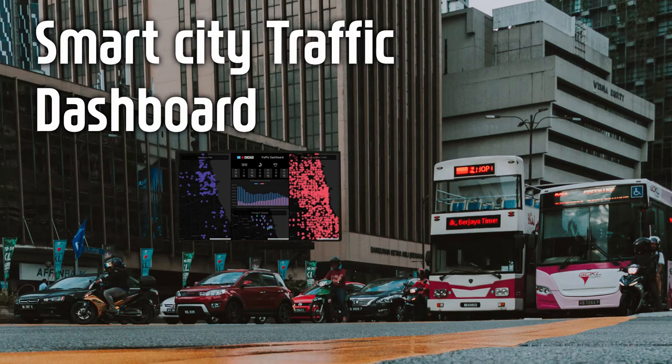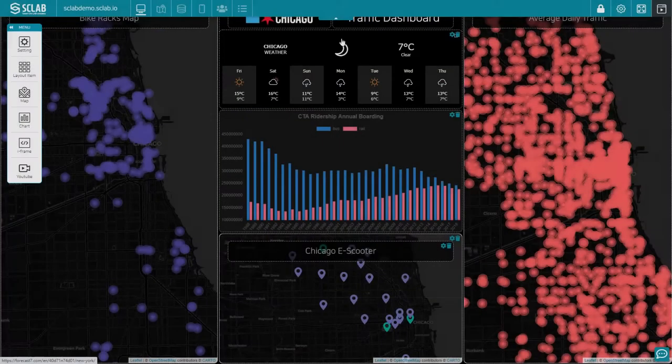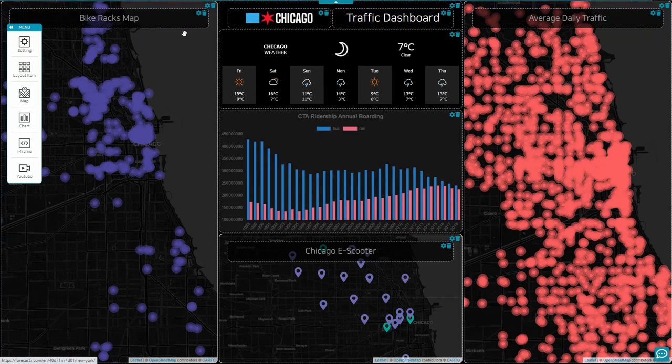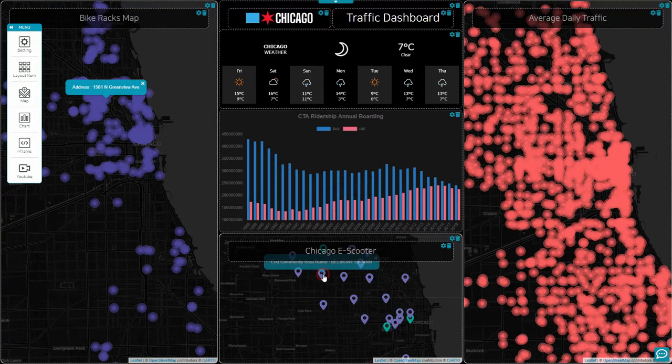Introducing the Smart City Traffic Dashboard theme. It is organized by the daily average traffic volume for each branch and a map of the city bike racks and e-scooter racks.